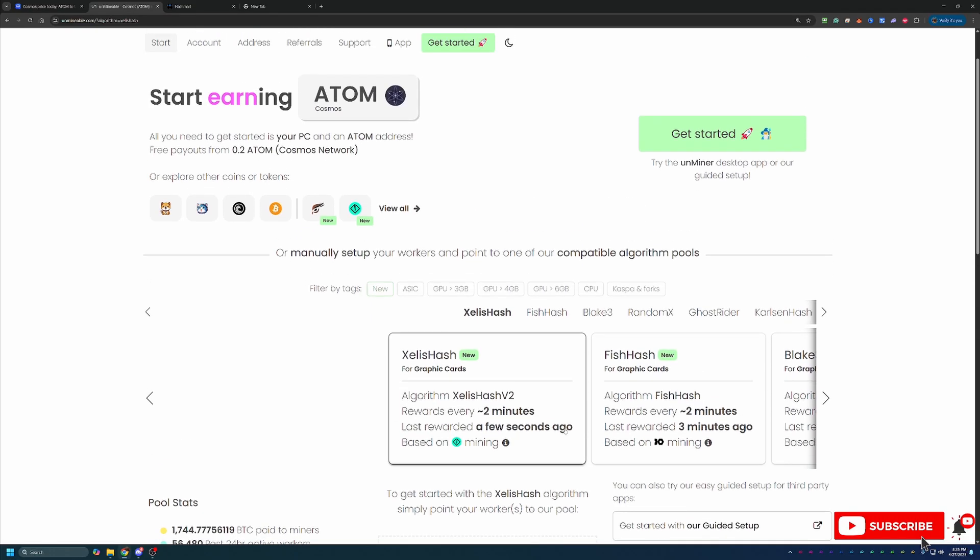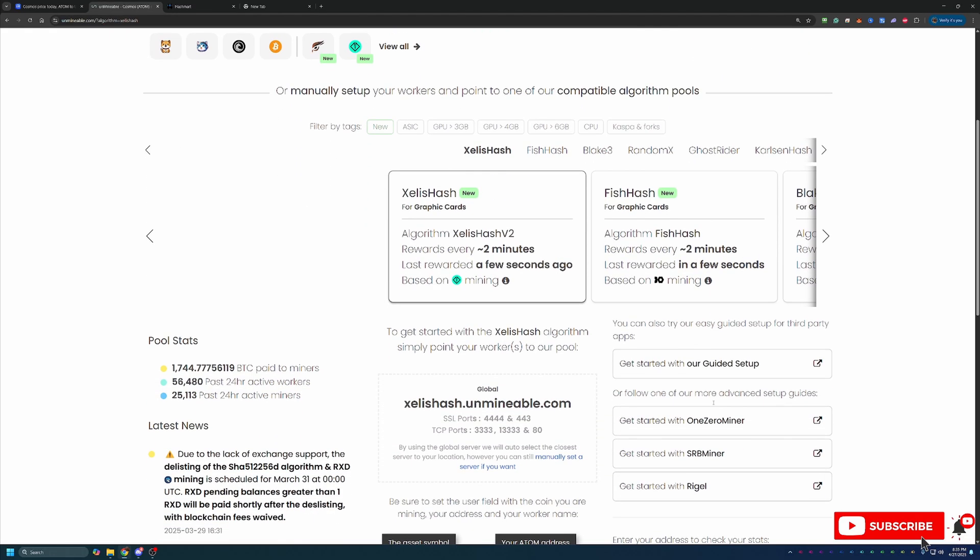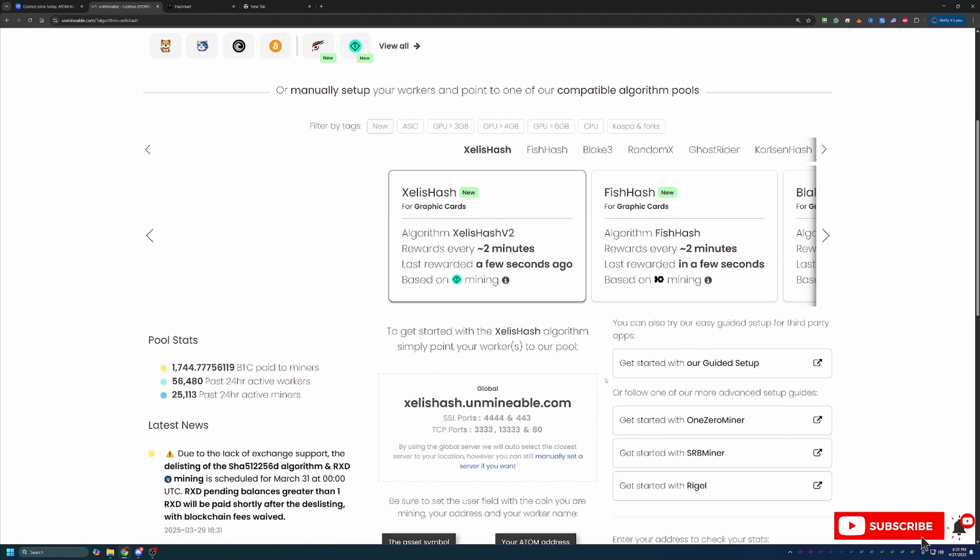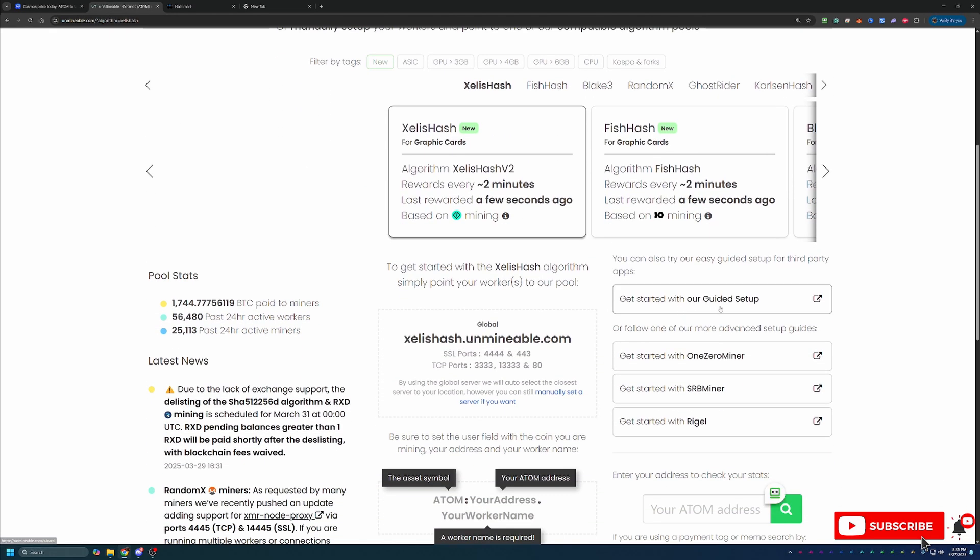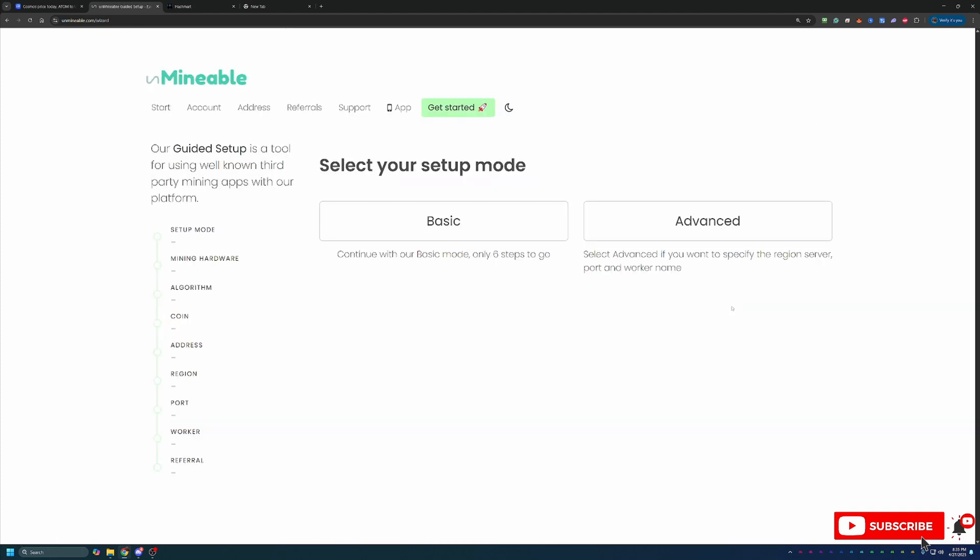Then what you're going to do is head back over to Unmineable here, and we're going to start the setup process. Now, I will say the link to Unmineable is in the description below, which I highly recommend you use that link because it's actually going to save you 25% on your pool mining fee, which I'll talk about in just a minute. But once you're here on Unmineable, go ahead and scroll down and select this Get Started with our Guided Setup button. There will be two options here, Basic and Advanced. I always recommend going with Basic since that's good enough for 99% of people looking to start mining, but Advanced is there if you are looking for a few more options to customize.